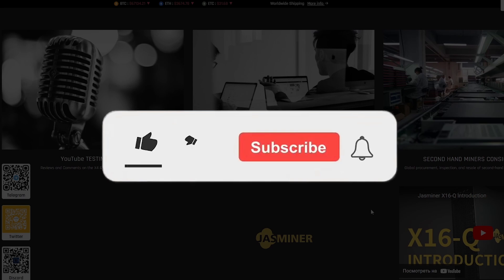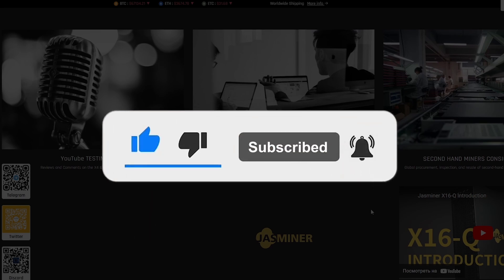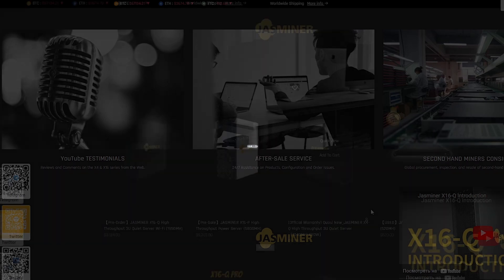And before you start this video, do not forget to subscribe and put a bell in order not to miss new interesting videos and useful information.